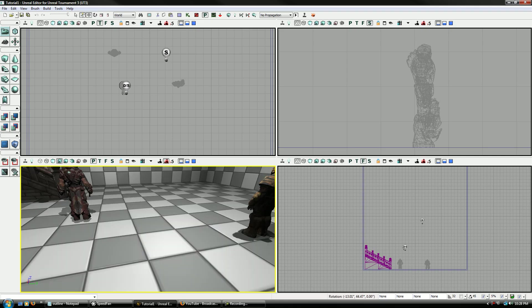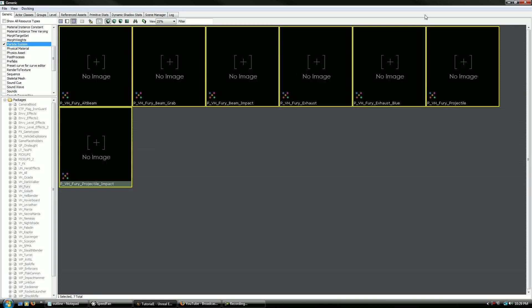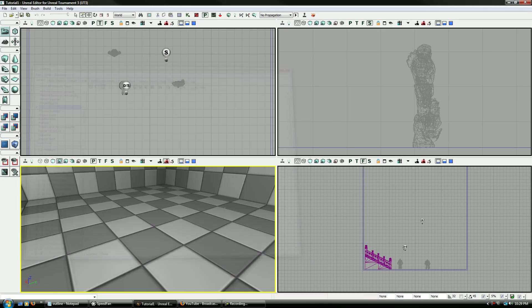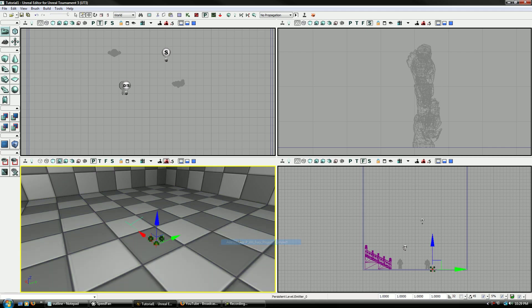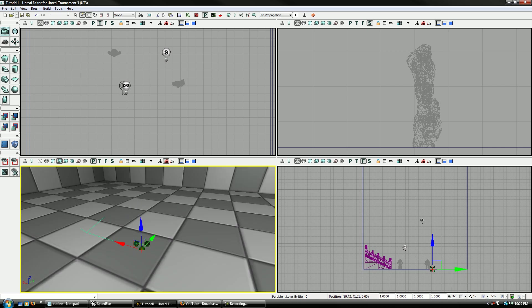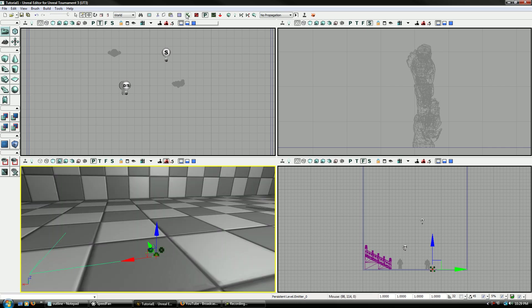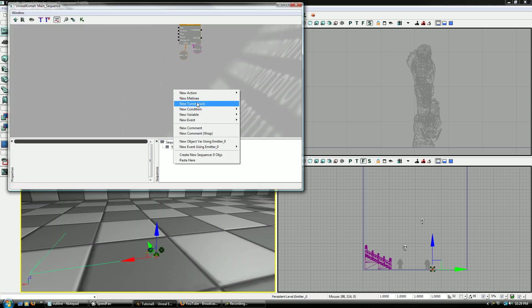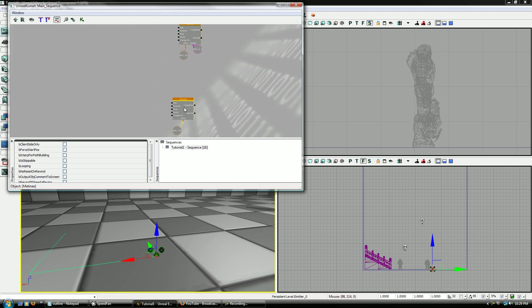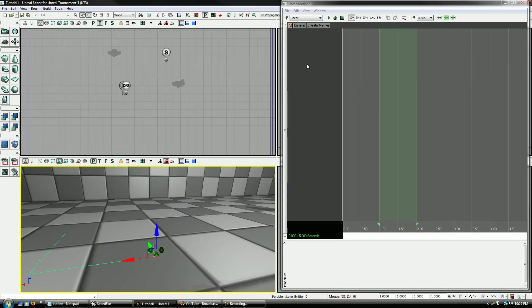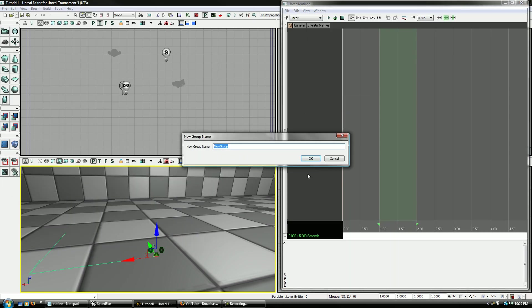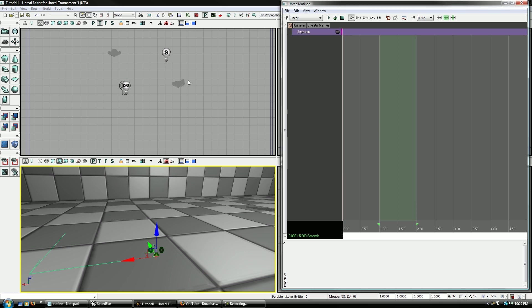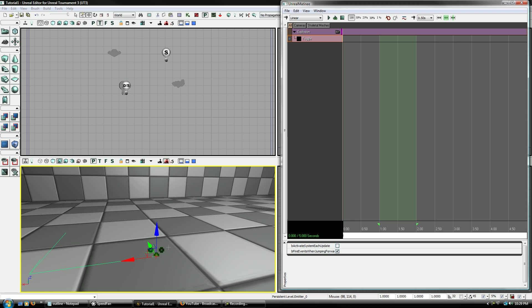So now I still have it selected in the generic browser right there. Right-click and add emitter, then the name of the emitter there. Now go and make a new matinee for him. New empty group, explosion. And then new effects toggle track.